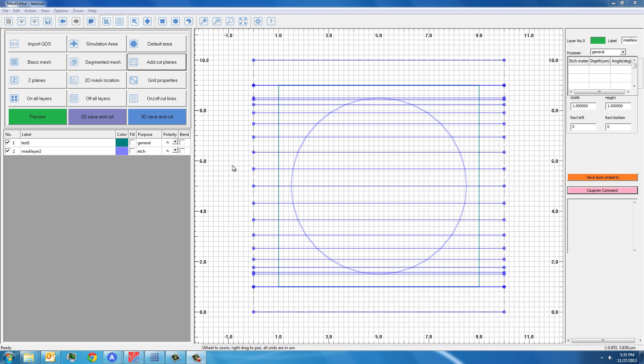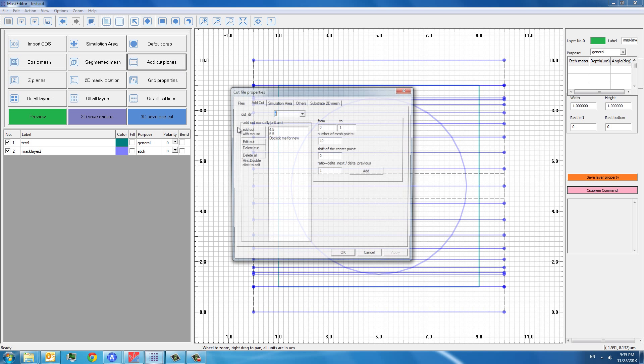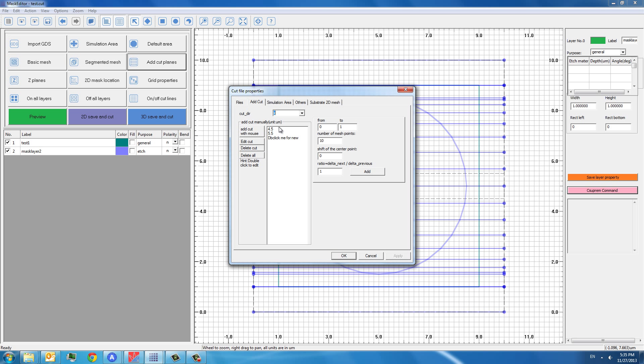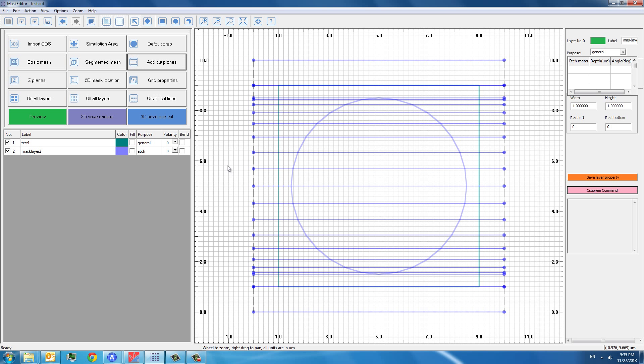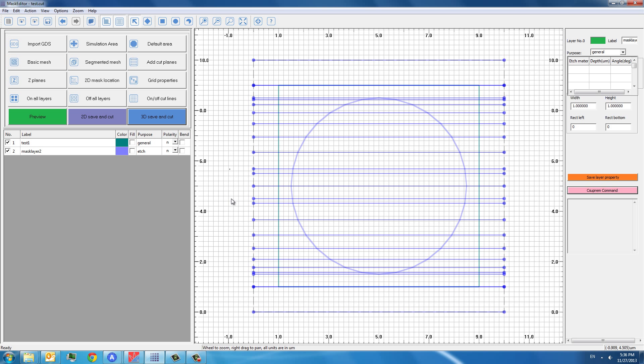You just click OK here. So you see two colonides will be added later on to this structure so that more Z-mesh lines can be created. Now finally, we can just click 3D save and cut. Now we see two extra lines appear. Here, one is at 4.5 and the other one is located at 5.5. So after all of this is done, we can go to the make control.